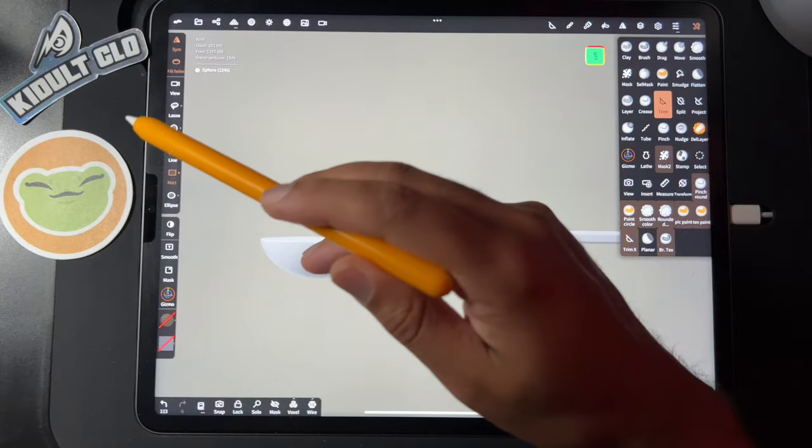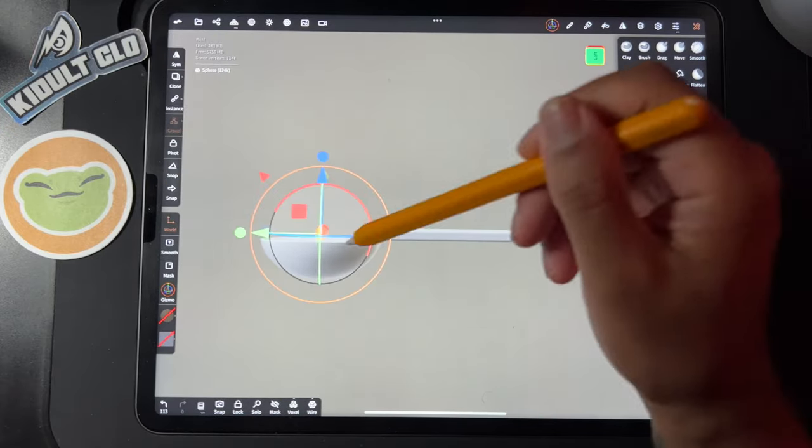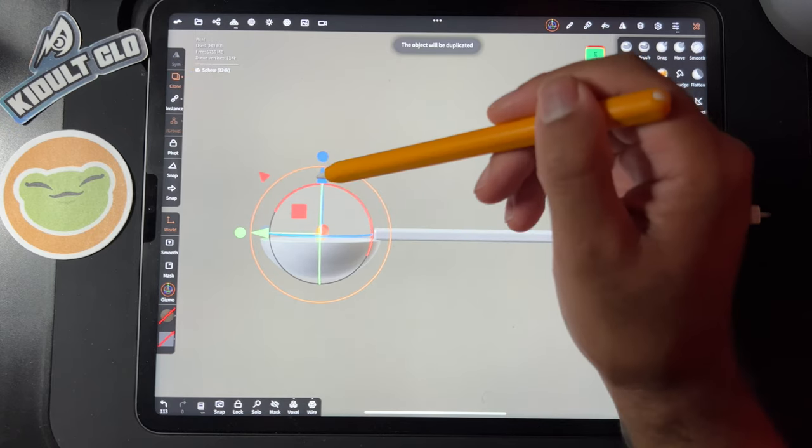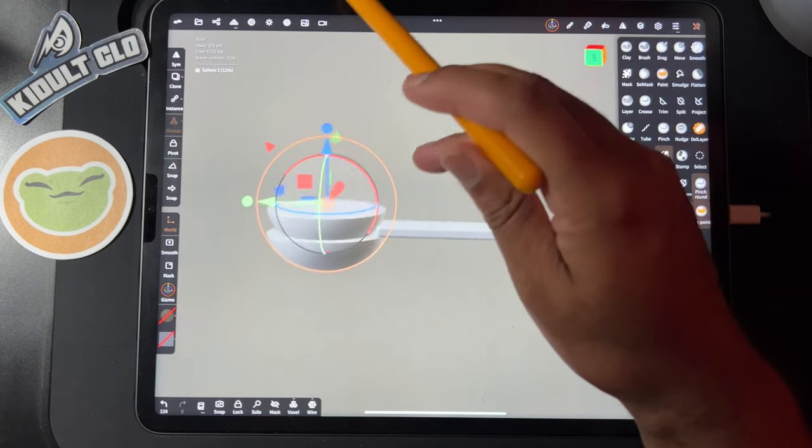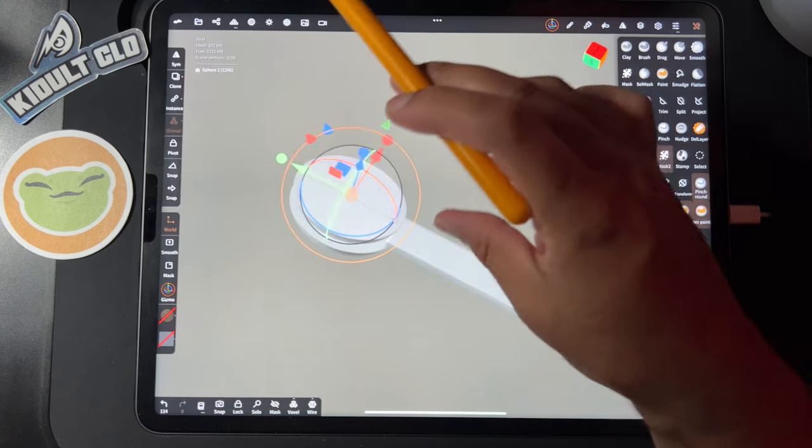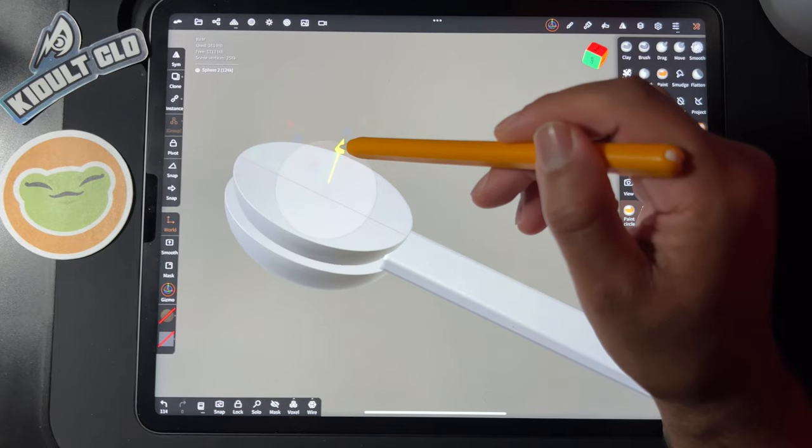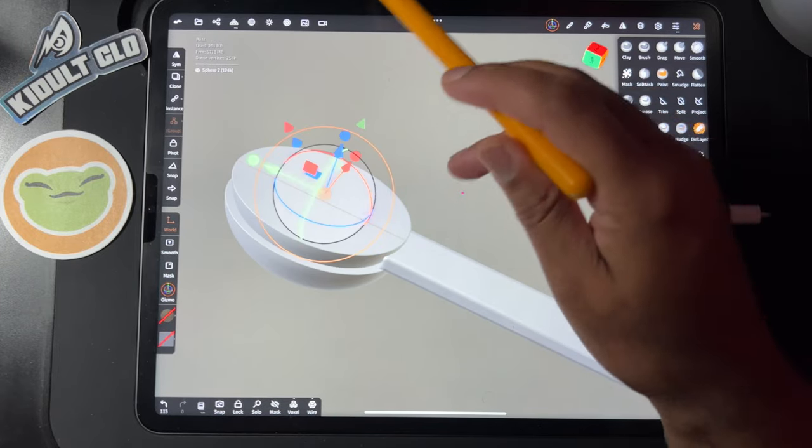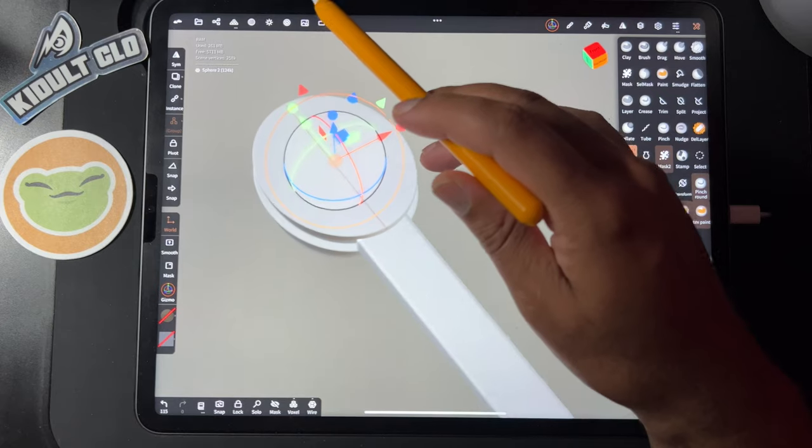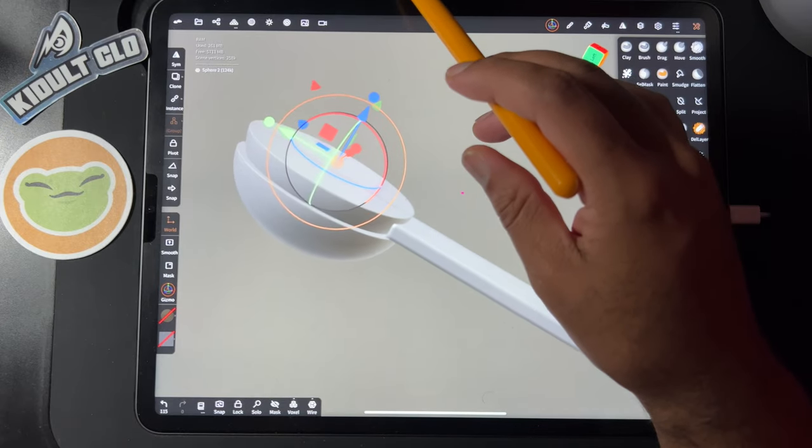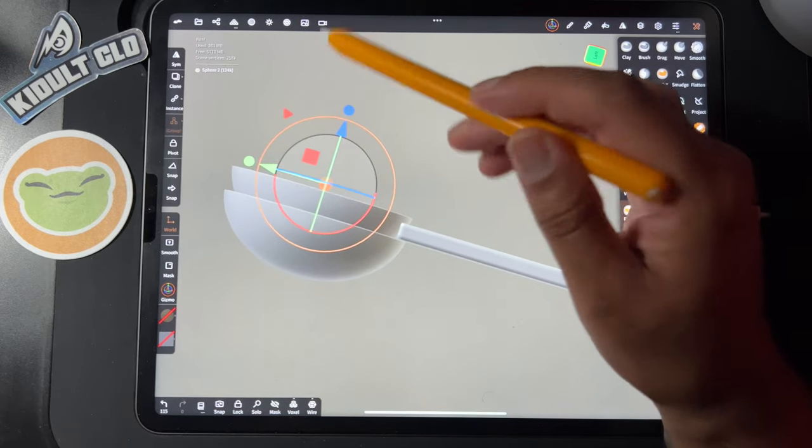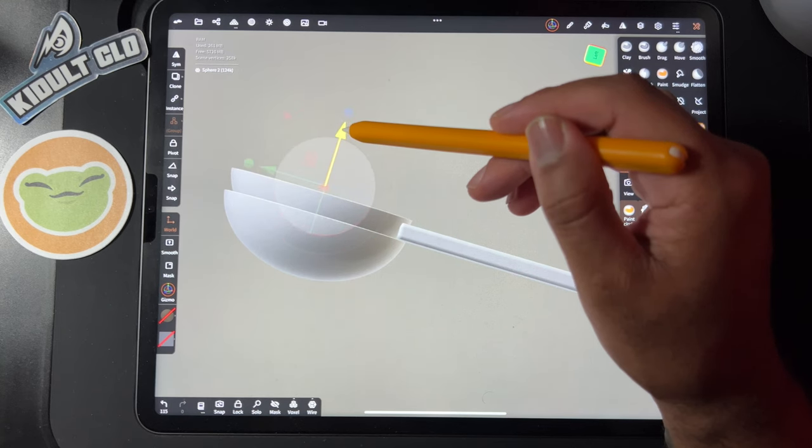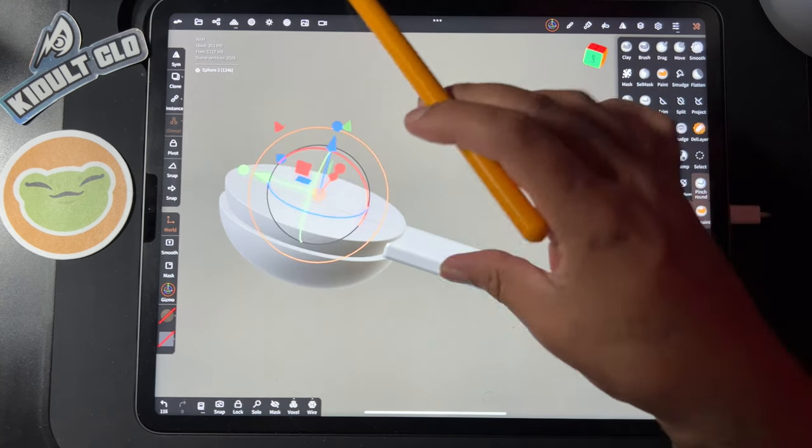Okay, so let's clone our original spoon and bring it up, and we'll use this to carve out our spoon, do a boolean operation. Okay, that looks pretty good. Something like that.